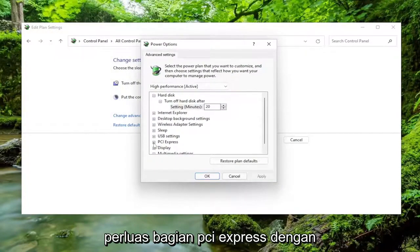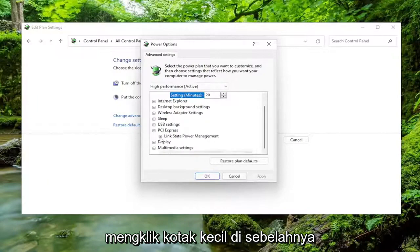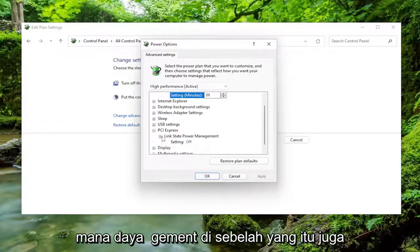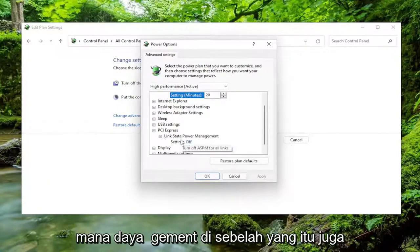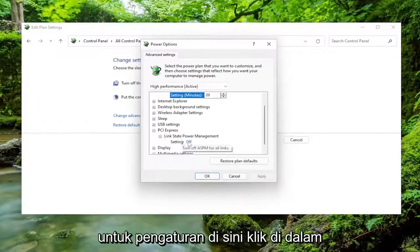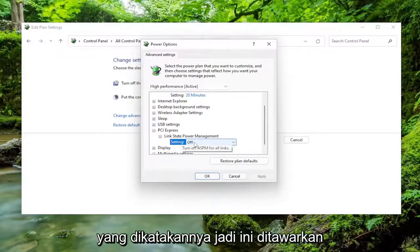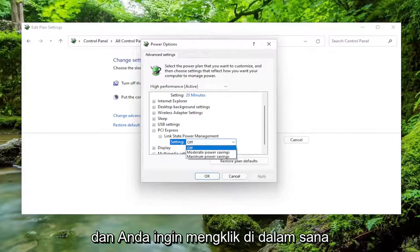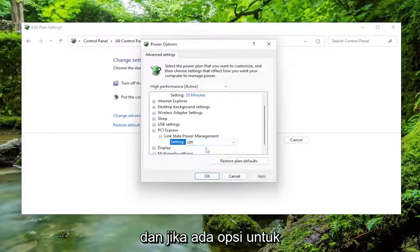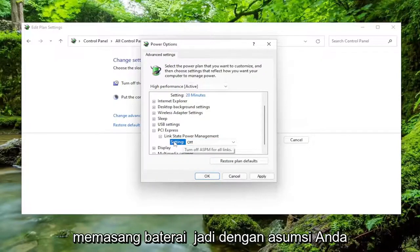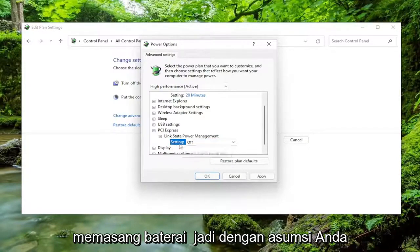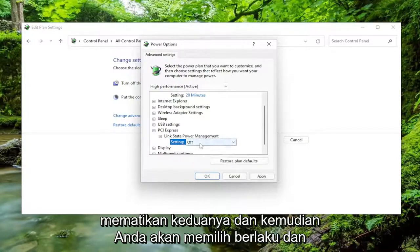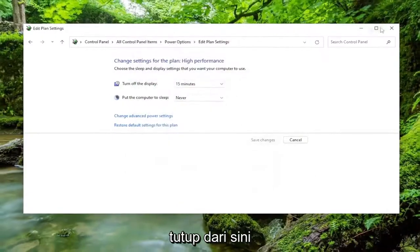Expand the PCI Express section by clicking the little box next to it, and then expand the Link State Power Management next to that one as well. For the setting here, click inside of whatever it says — if this is off or on — and you want to set it to off. And if there's an option for plugged in and on battery, assuming you're using a laptop, you want to set both of them to off, and then select Apply and OK. Close out of here.